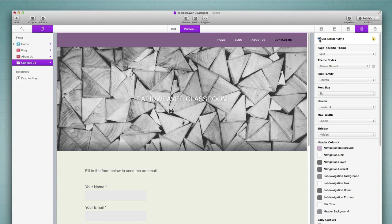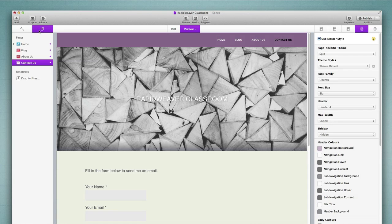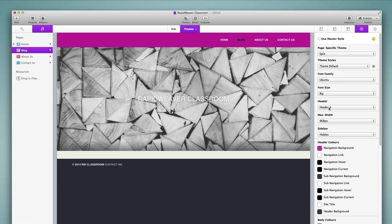I recommend that you go ahead and define your master styles under setup, customize them to your liking, and then assign that style to every page you want to look the same. Now let's say for example that we wanted our blog to be a bit different. I could simply come and uncheck use master style. That is going to reset some of these options, such as the navigation background. You will notice that header 4 is still there and the max width is still at 968 pixels, but any color picker option will revert back to the original if you uncheck use master style.